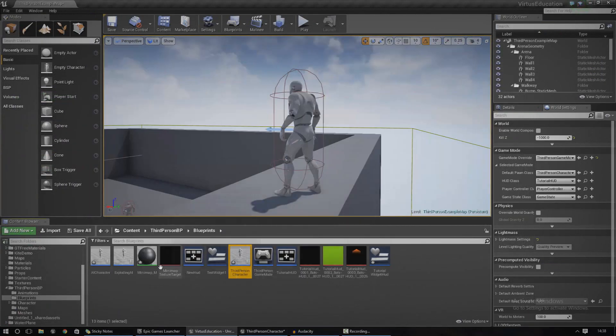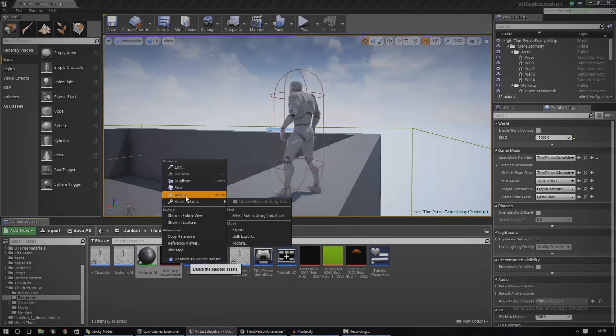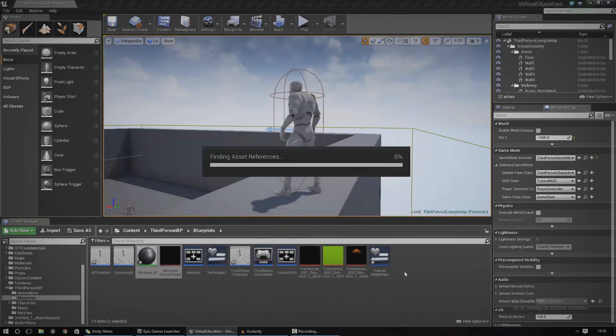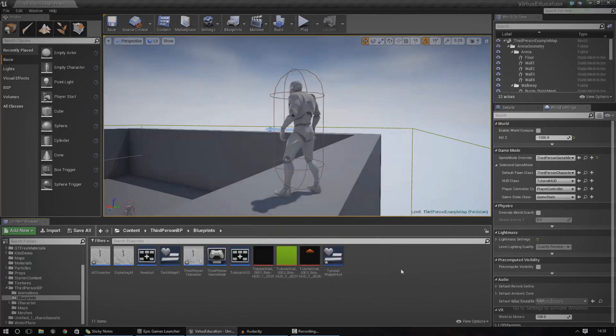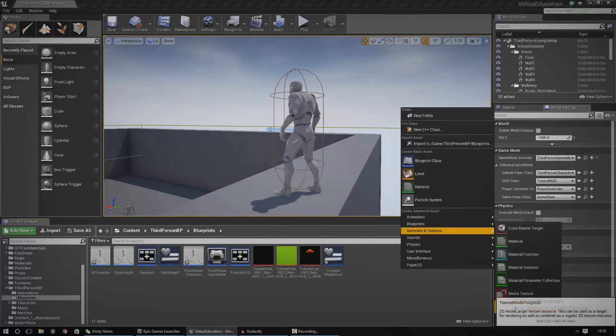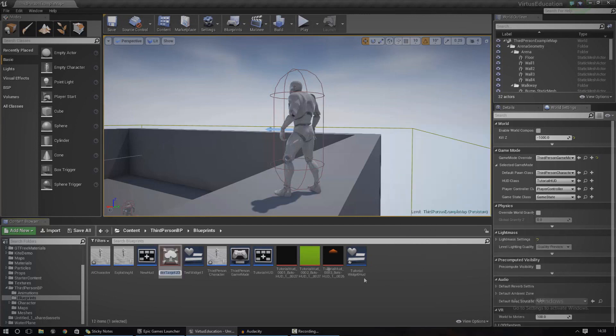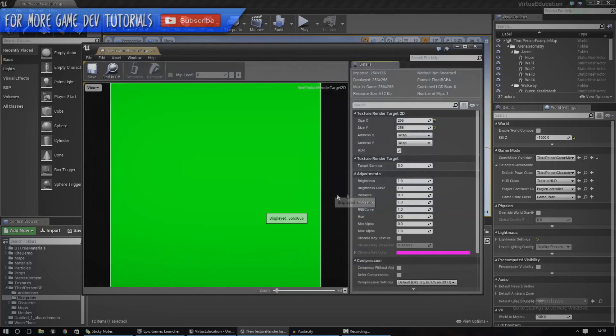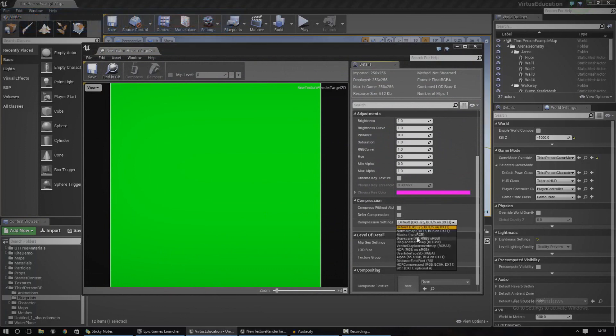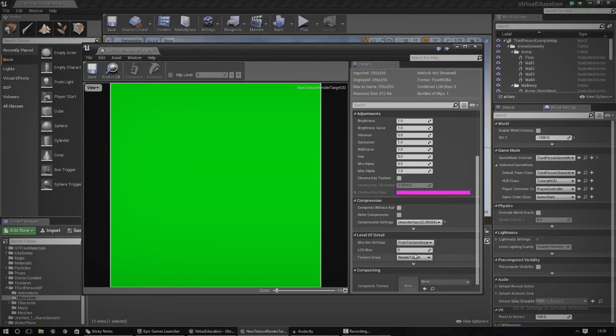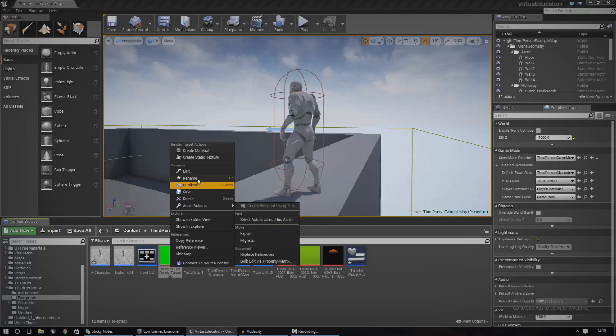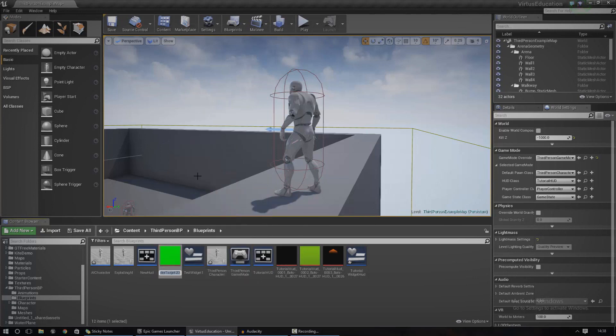Now I've already got one here so I'm just going to delete these. I'm going to create a new render target. To do that, just go to your content browser, right click, materials and textures, and create a new render target. Once you've done that, you may need to open it up and adjust the compression settings. This is so that it knows what type of texture it should be. We're going to be using this on the user interface, so go down to compression settings and change this to User Interface 2D. Go ahead and save that.